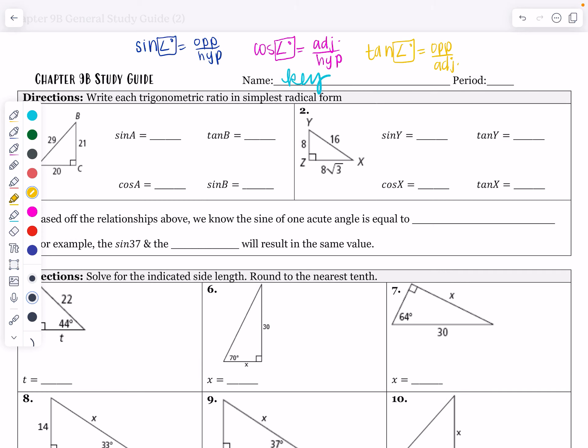Hello, everyone, and welcome to the Chapter 9B Study Guide. This test is specifically about trig, so make sure that you know SOHCAHTOA, S-O-H-C-A-H-T-O-A. I just like to have these written out so I know exactly where to put the angle and exactly where to fill everything in.